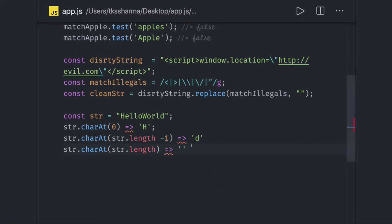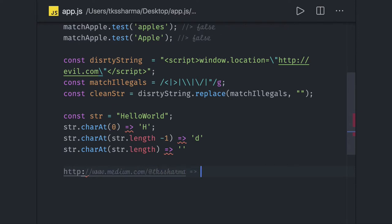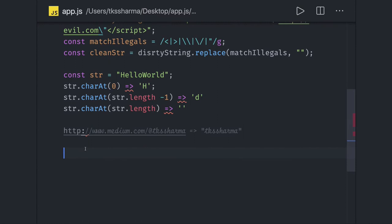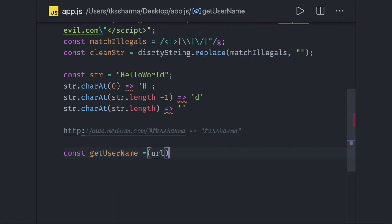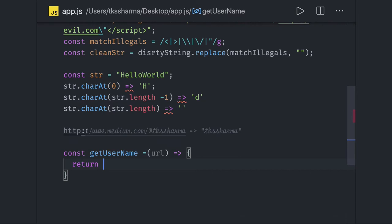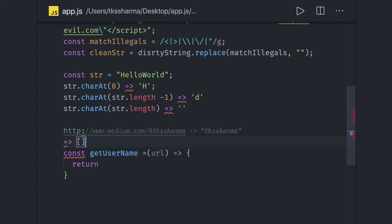Let's talk about a simple example. You have a URL like `http://www.medium.com` and a profile URL that looks something like `www.medium.com/@tksharma`. How can you extract the `tksharma` string from this? You can write `const getUsername` accepting a URL. What are the possible ways? First, we can do a `split` based on the forward slash, so that we get an array.